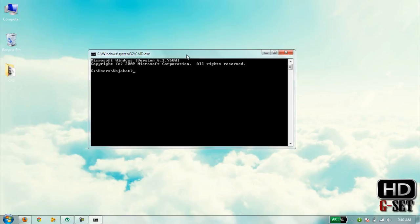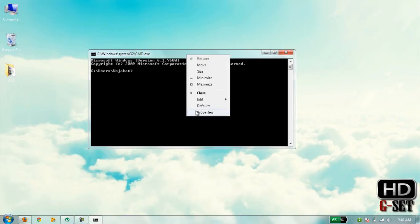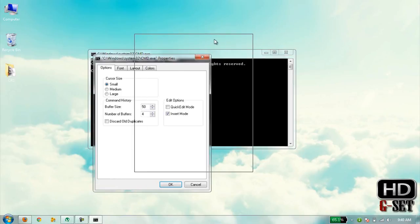Right-click on Windows and click on Properties. Now a new dialog box appeared. Here as you can see, there are four options: Options, Fonts, Layout, and Colors.